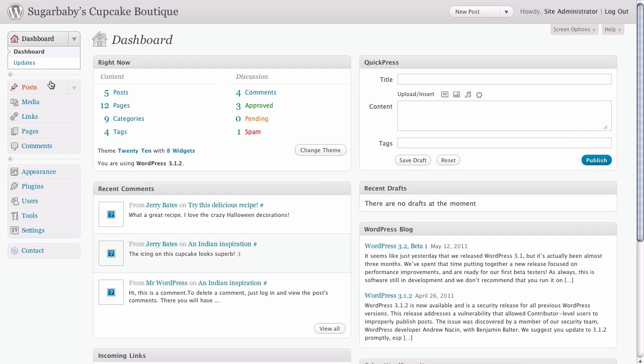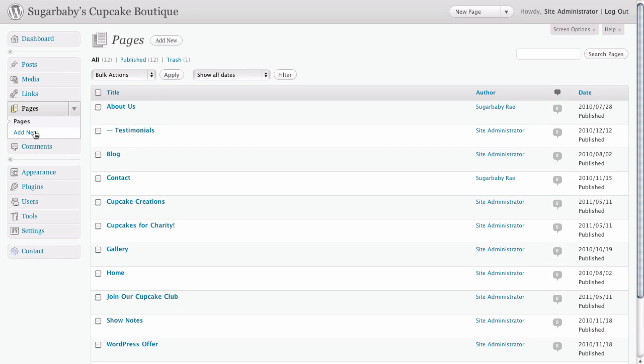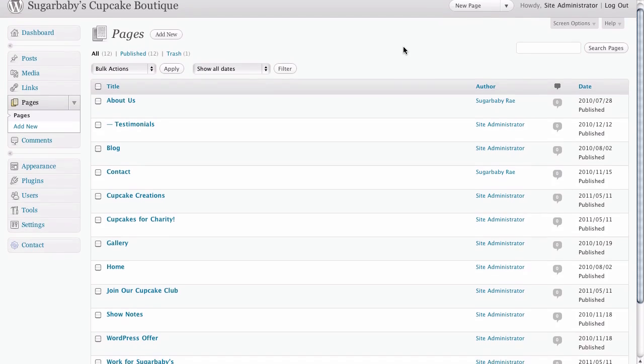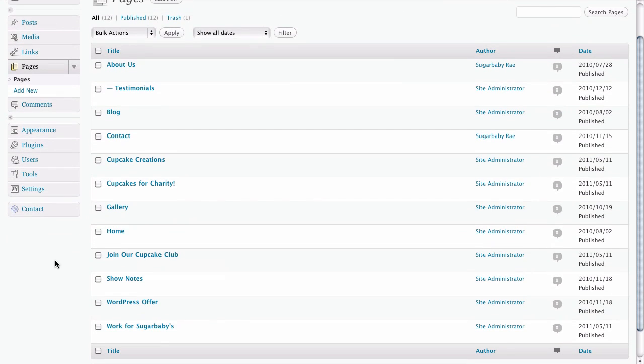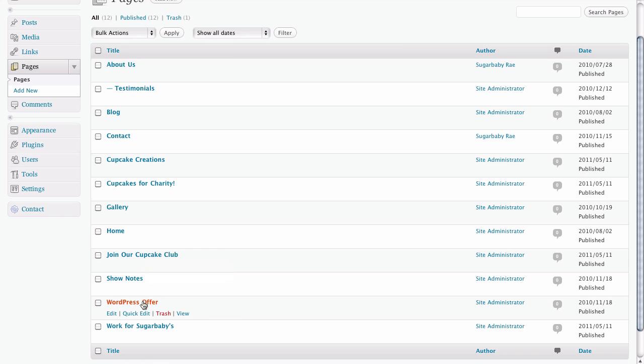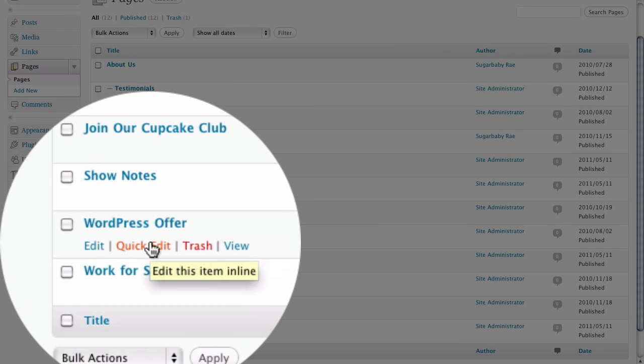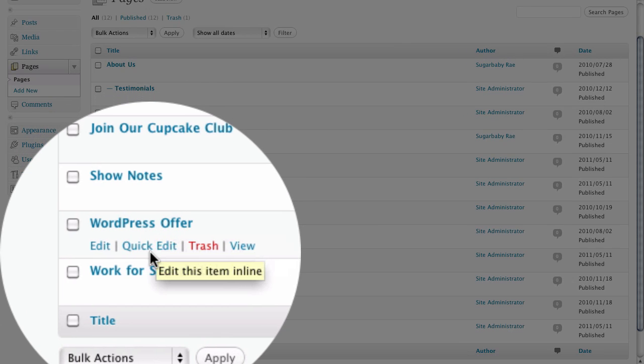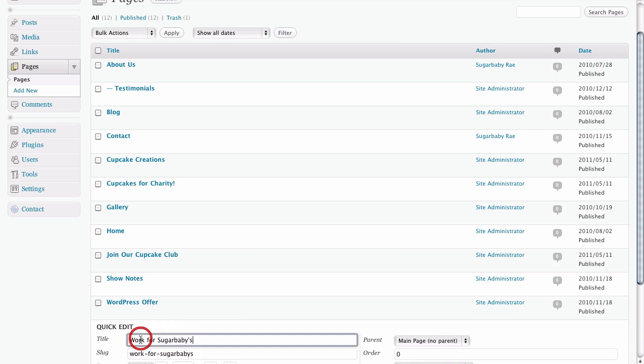Once here, all we need to do is click on the pages to view all of the pages that we have on our site. You might notice when you scroll over pages on your WordPress site that we have an option here to quick edit our page settings for that particular page. Here we're going to quick edit the settings for this particular page.